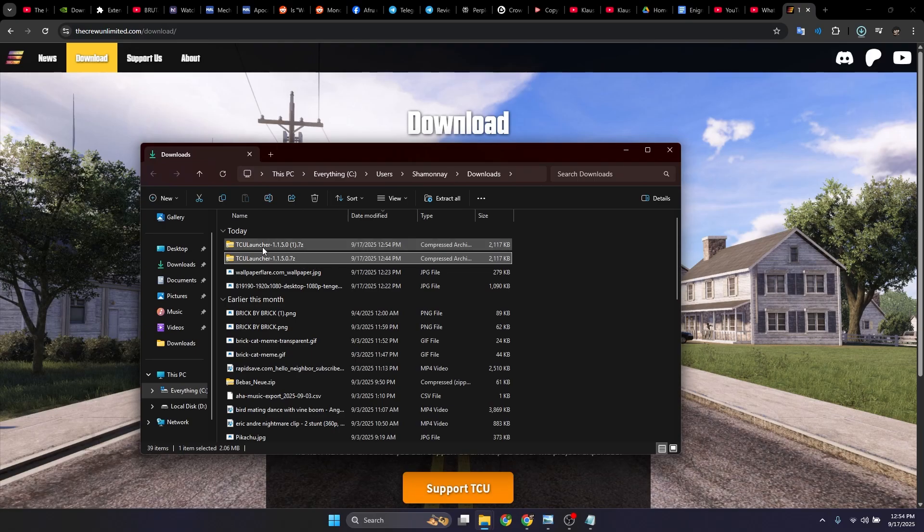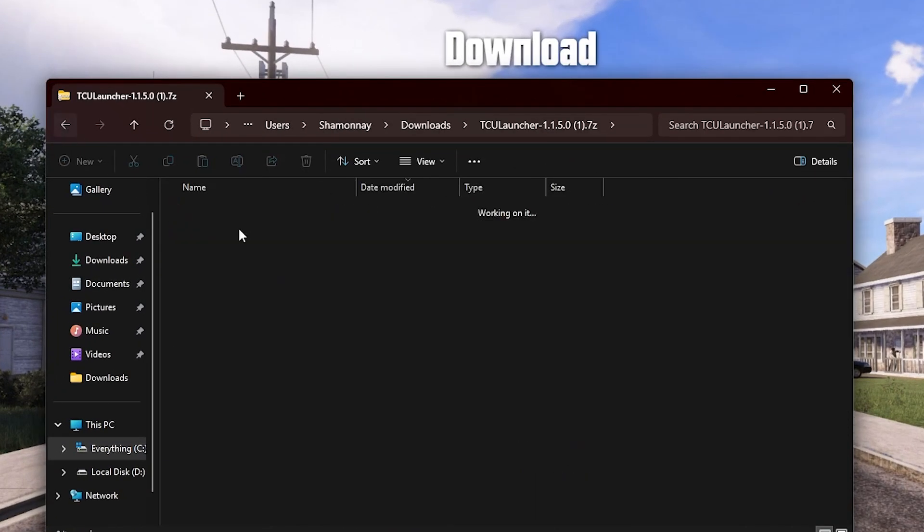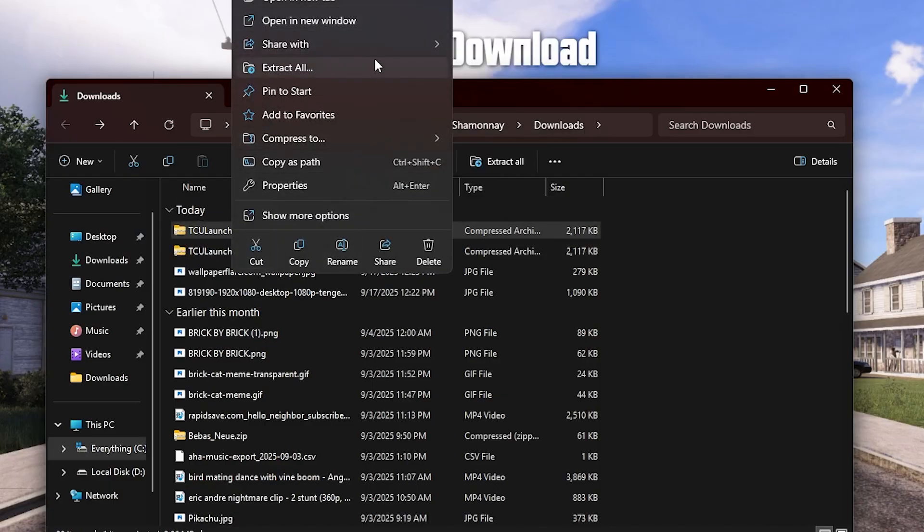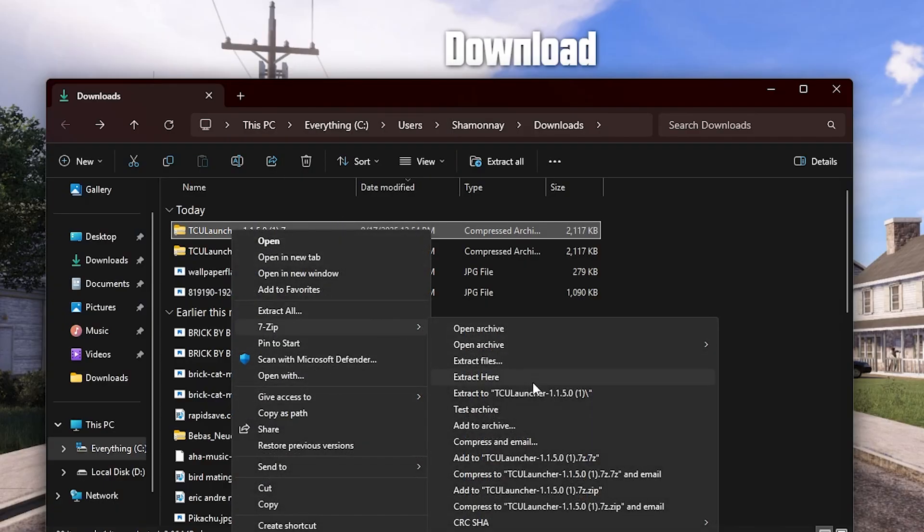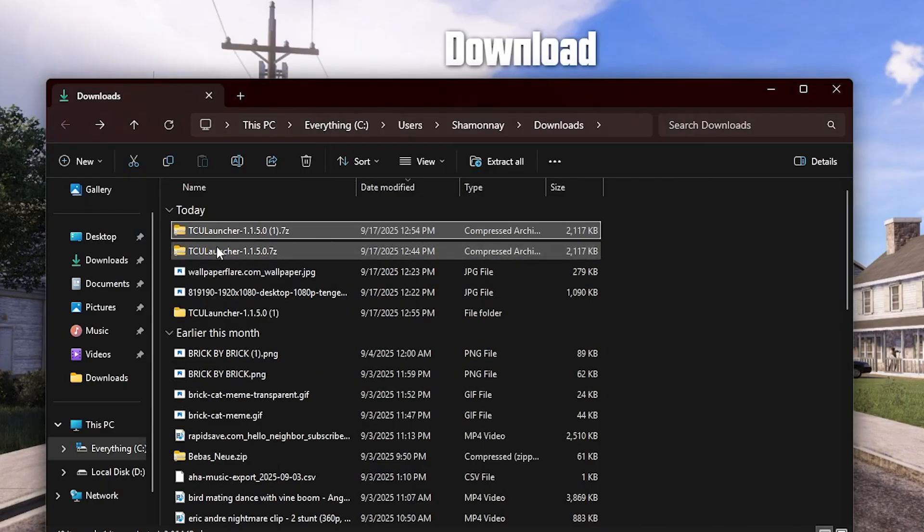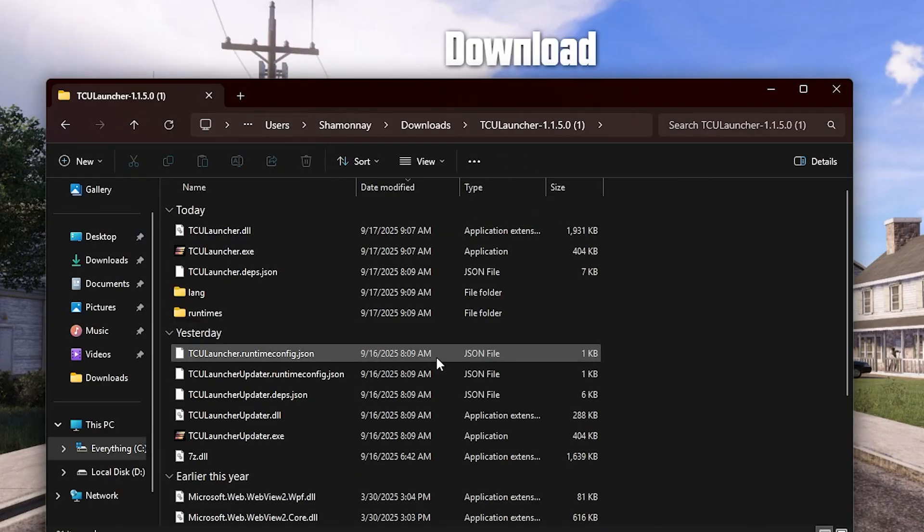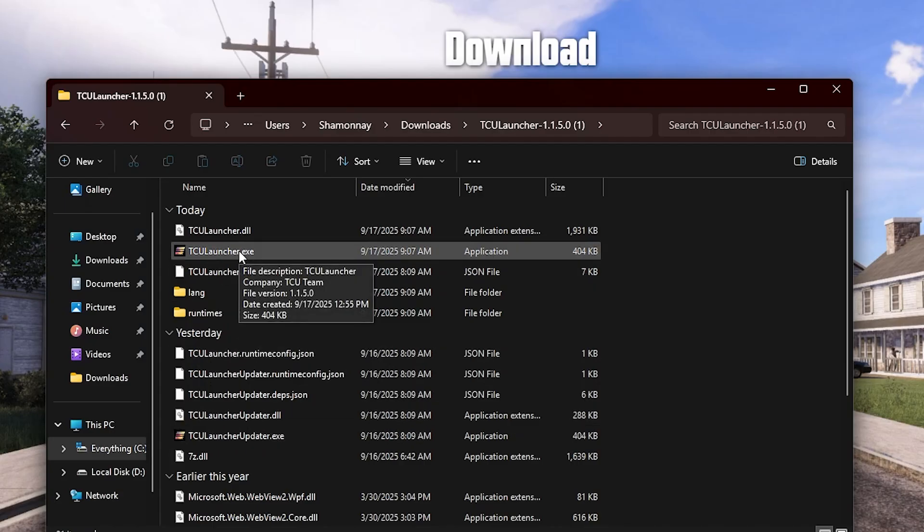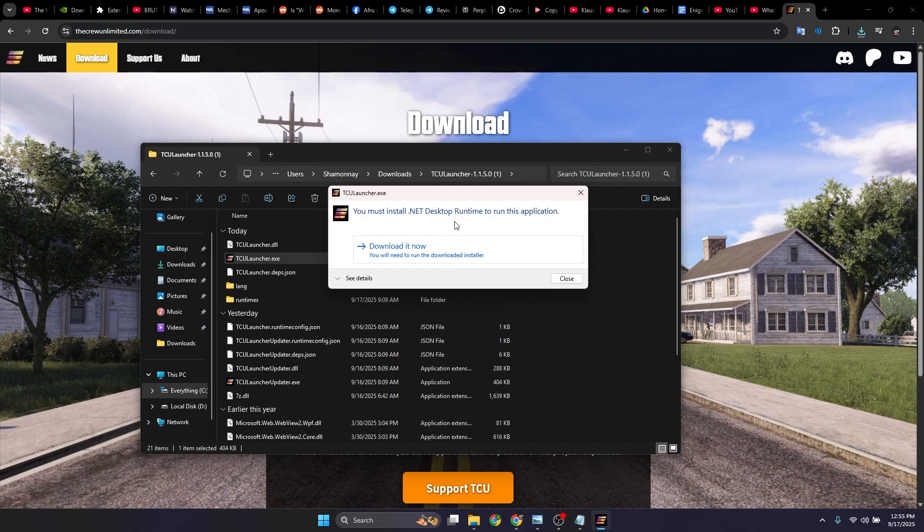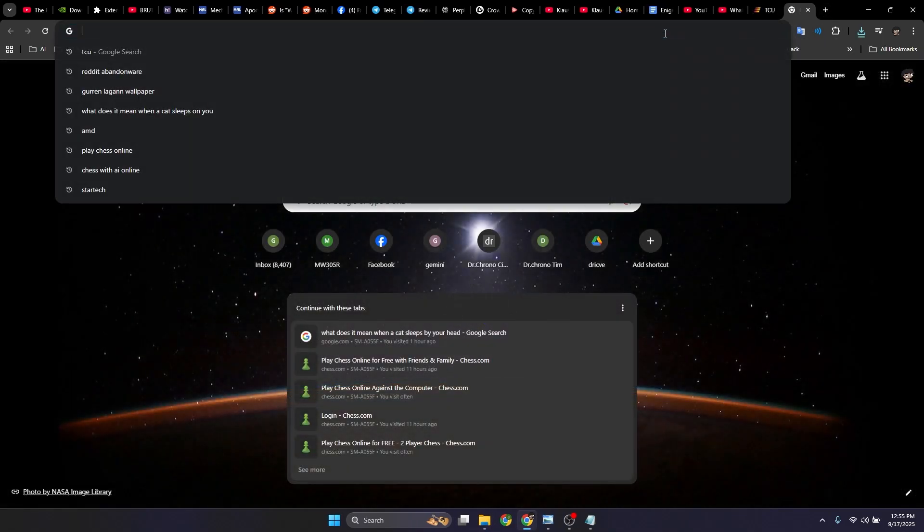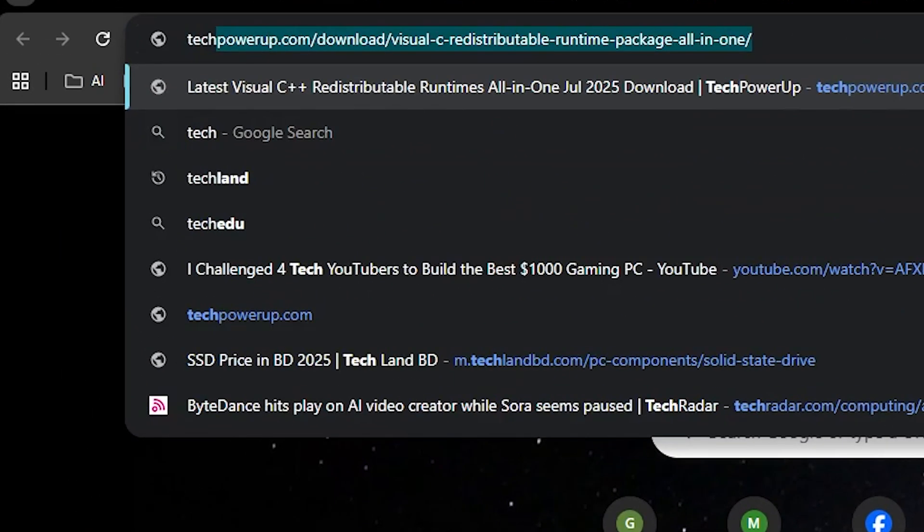So here you open this, or I'll extract it first. You can use anything to extract. Okay, so there we go, and then you double click this. Oh yeah, so this error is popping up. This is something that you're going to have a problem with even afterwards, so you close this and then you go to this website, Tech Power Up, over here.